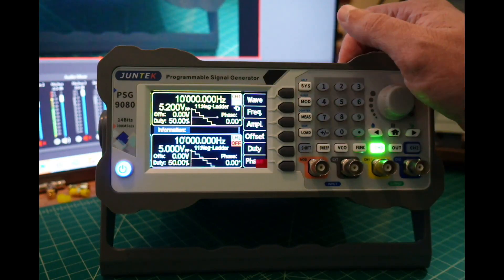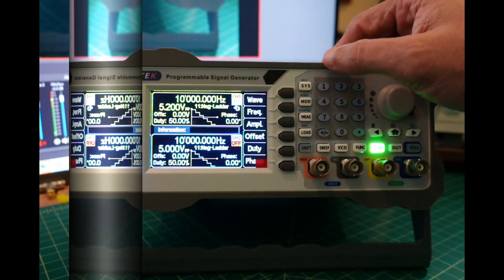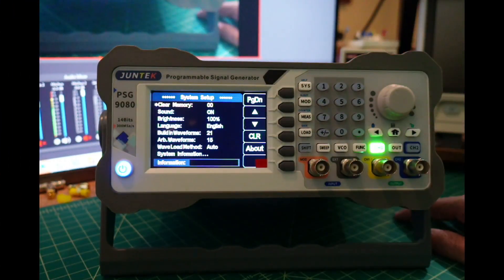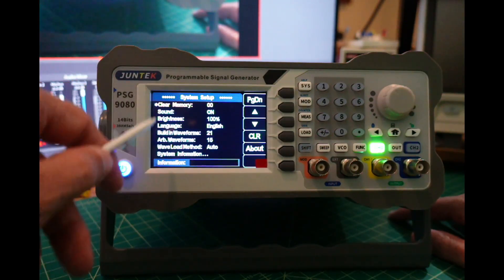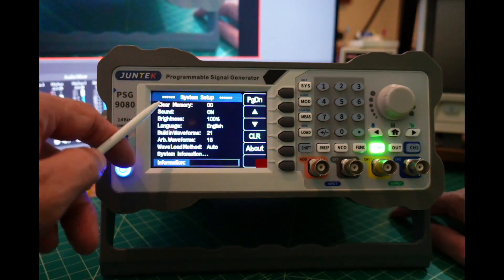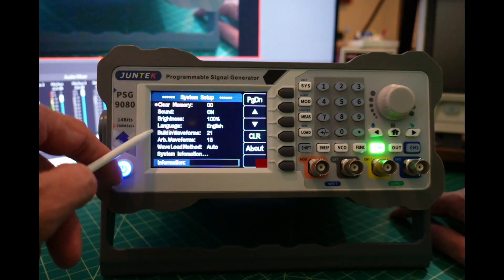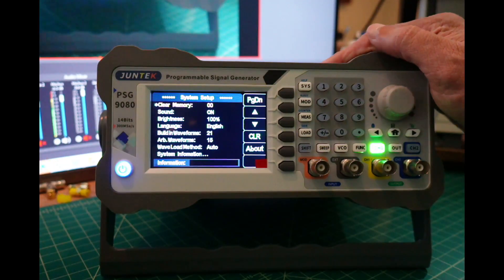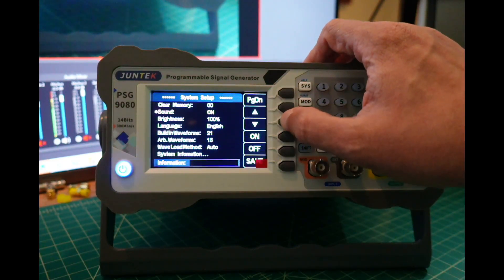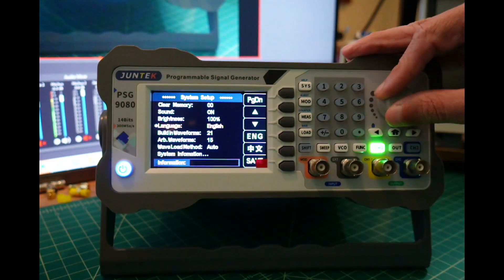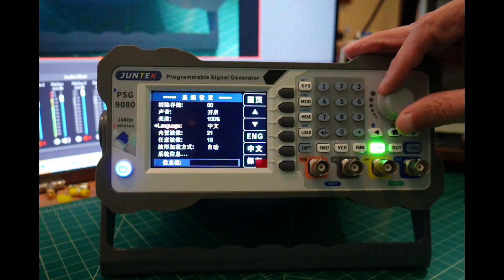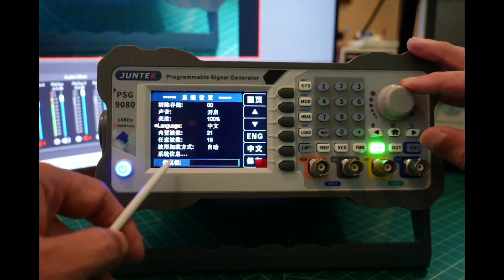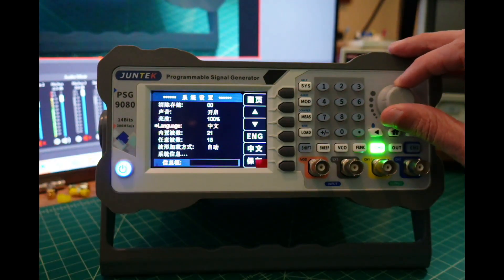I can go into the system settings here and I have a bunch of different things. I can change the memories, sound, brightness, and language. When you first boot this up it asks if you want it in Chinese or English. It looks like it's just Chinese or English. I think it says subscribe to the Smoke and Ape channel.